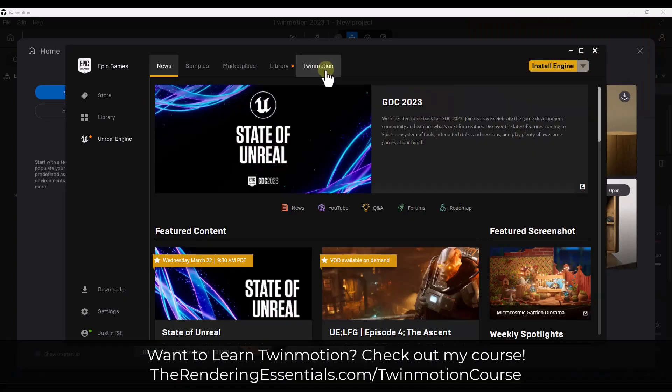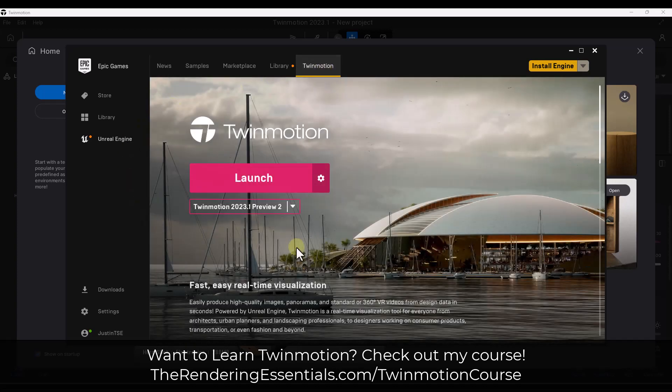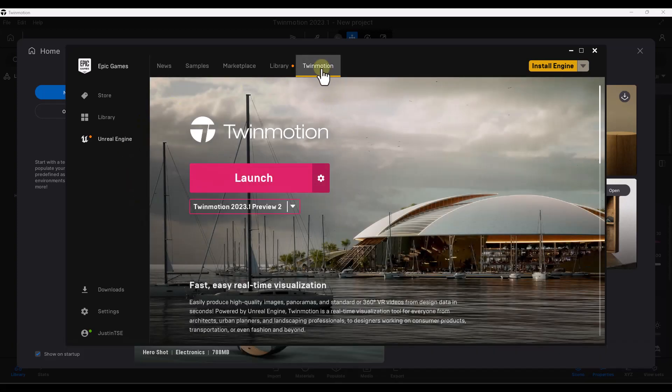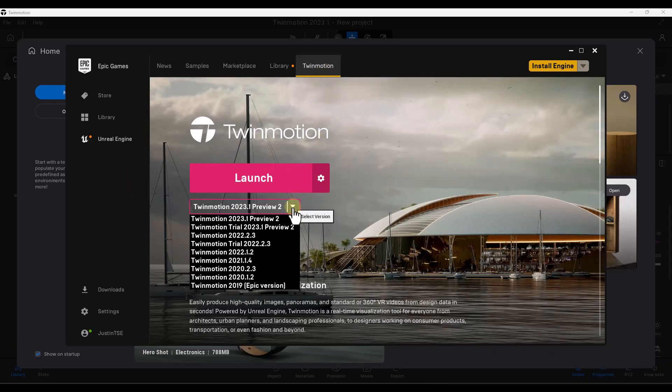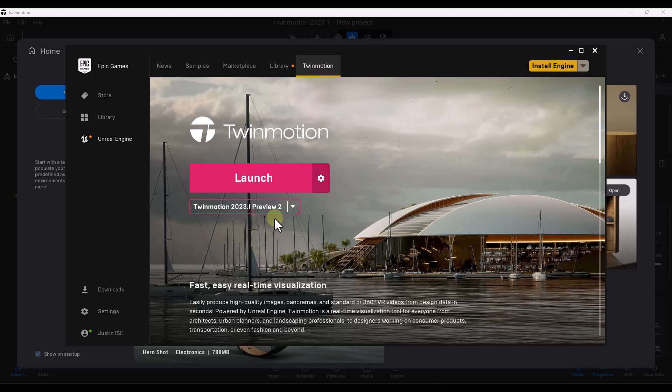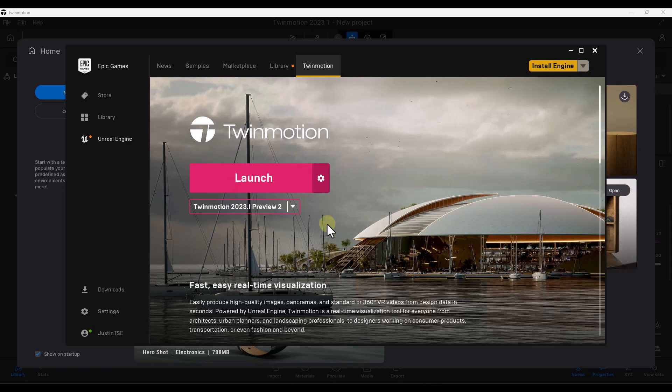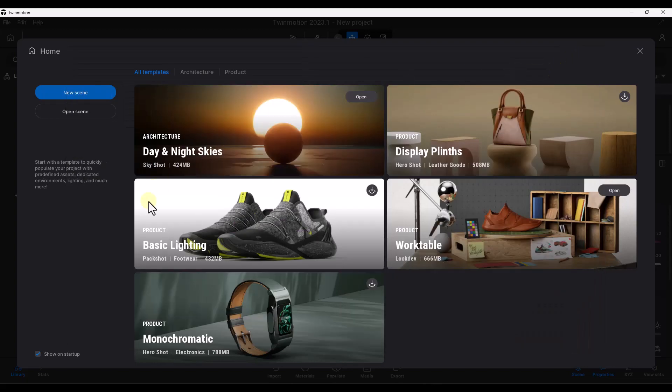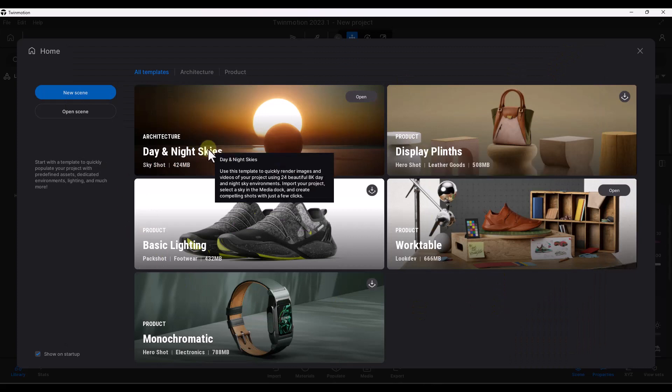So in order to use the version that has the new user interface, you need to go into the Epic Games Launcher and under the Twinmotion tab, you want to make sure that you've downloaded 2023.1 Preview 2. Anything before that is going to have the old user interface, so it's going to look different than this. Once you're done, you can click on launch, and that's going to pop up a window that looks something like this.